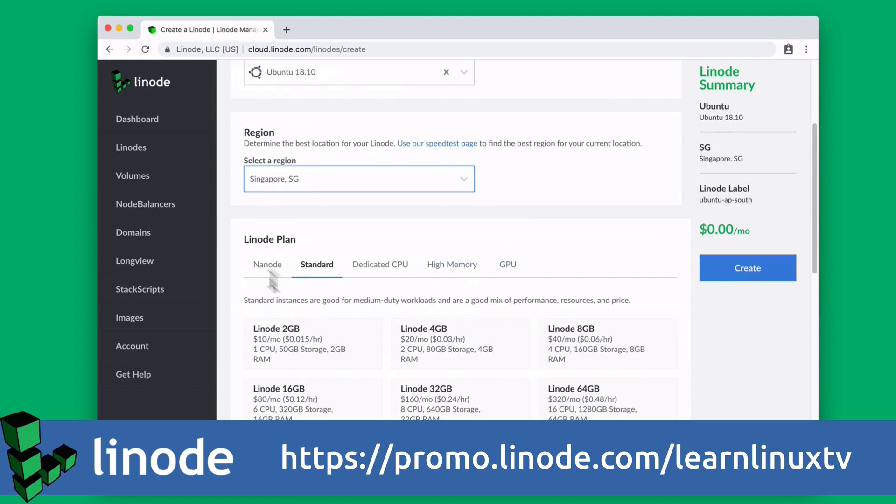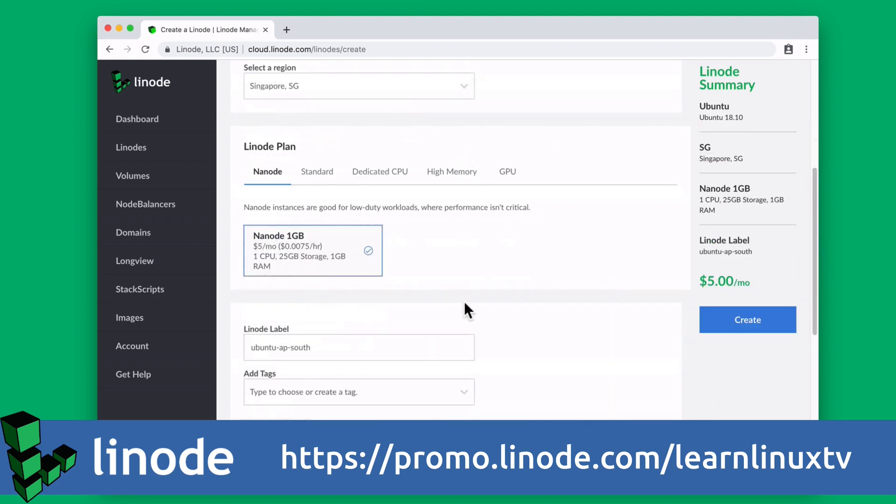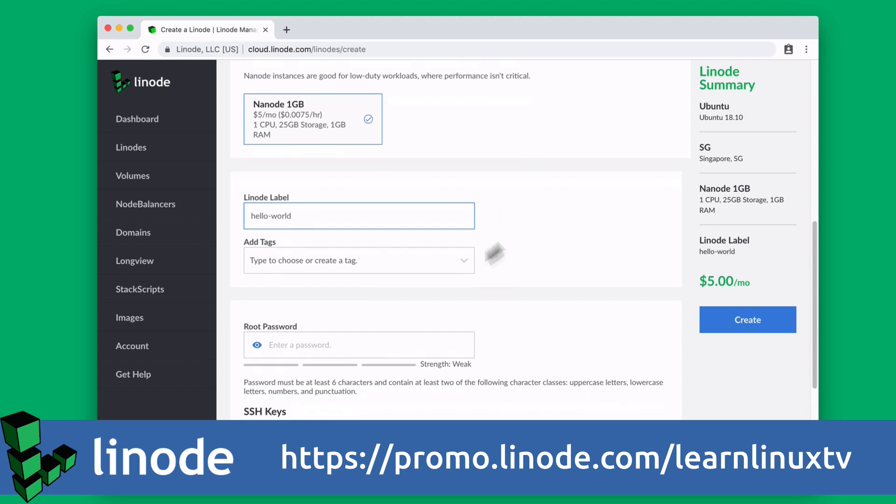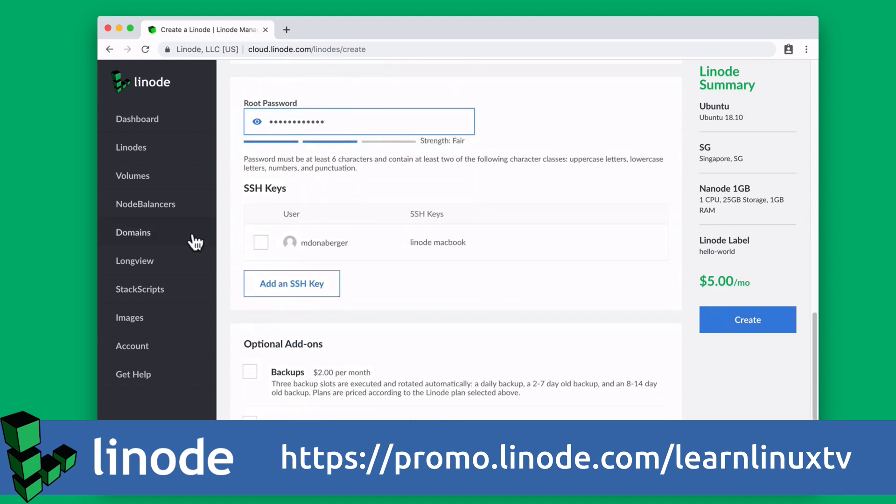On Linode's platform, you can get your server up and running in minutes, and they include all of the popular distributions, such as CentOS, Debian, Ubuntu, Fedora, and get this, also Arch Linux.